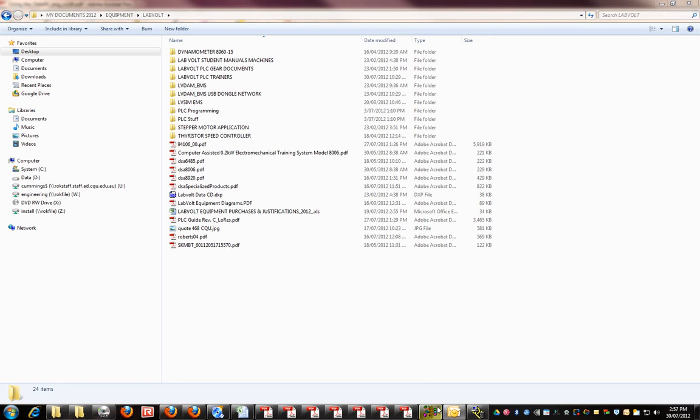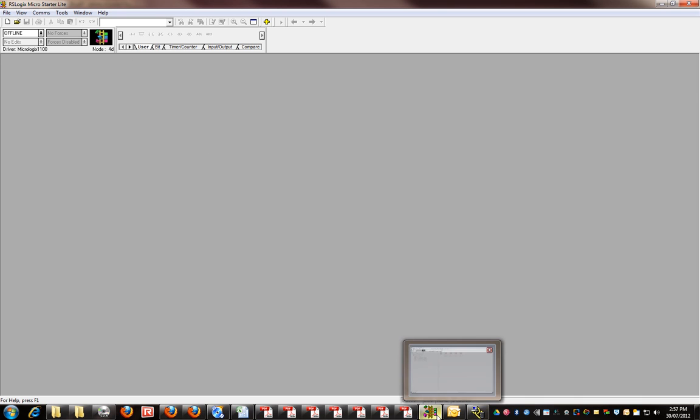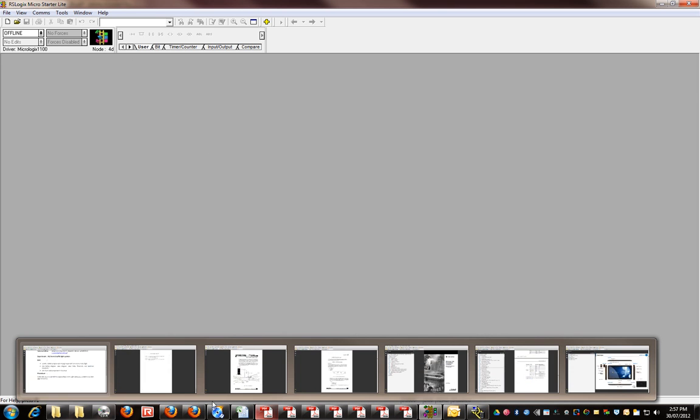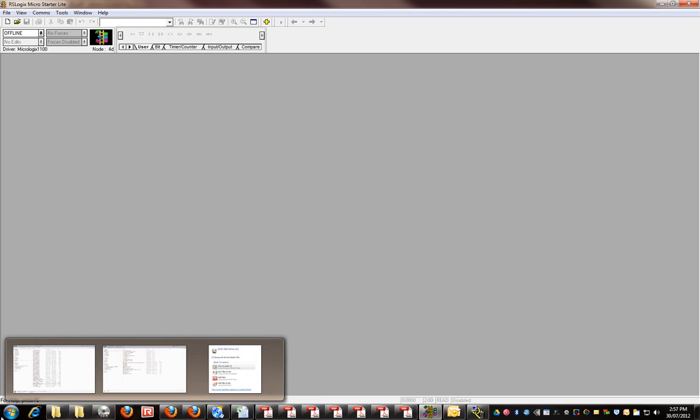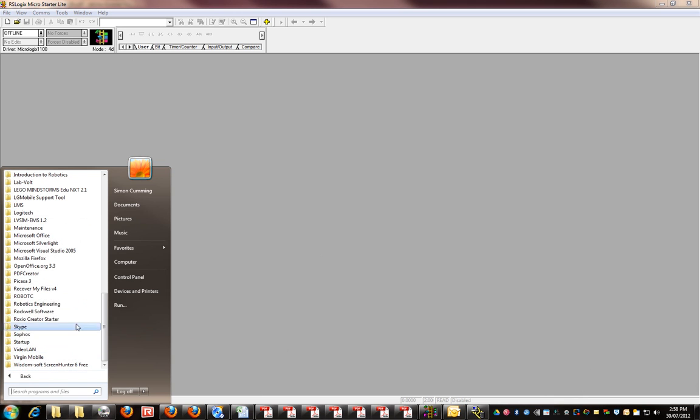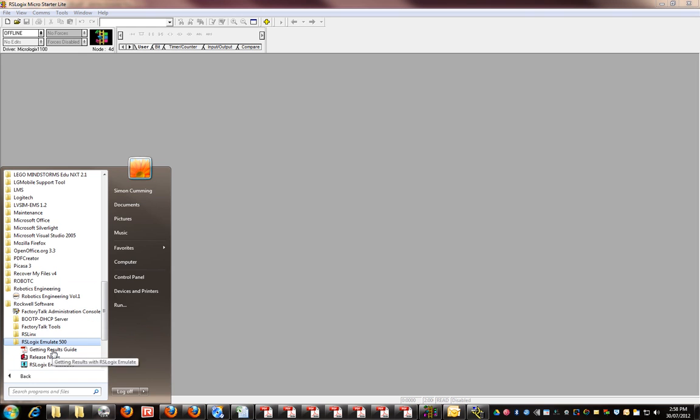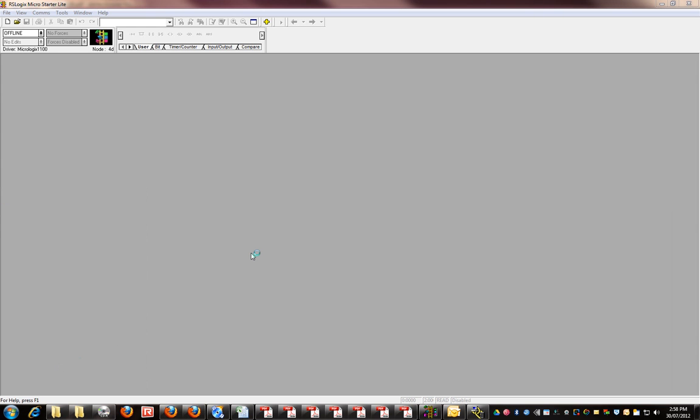In this video I'm going to talk about RSLogix MicroStarter Lite and RSLogix Emulate 500.